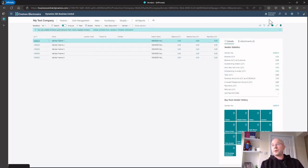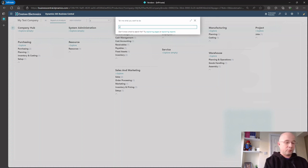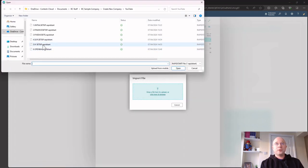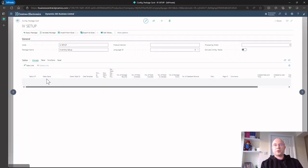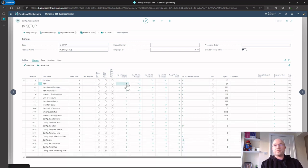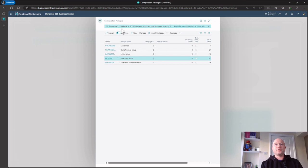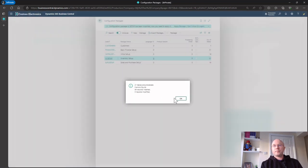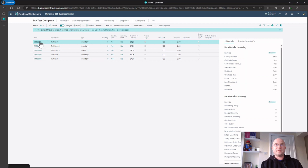I've also got a package for inventory and warehousing. Going back to Configuration Packages and clicking Import, I've got an Inventory Setup package. After importing and applying it, I've got one location, five dummy items I can edit in Excel and change, and all my posting groups matching up to that one chart of accounts I imported earlier. I can apply it from this level as well and now I've got lots of items.